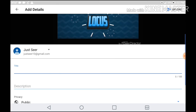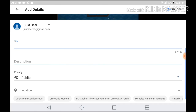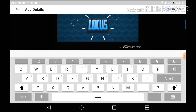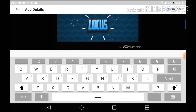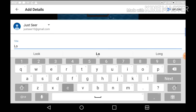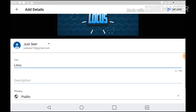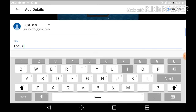After that, what you want to do is — for the person's intro — you want to hit the title. Mine is called Lucas Intro.